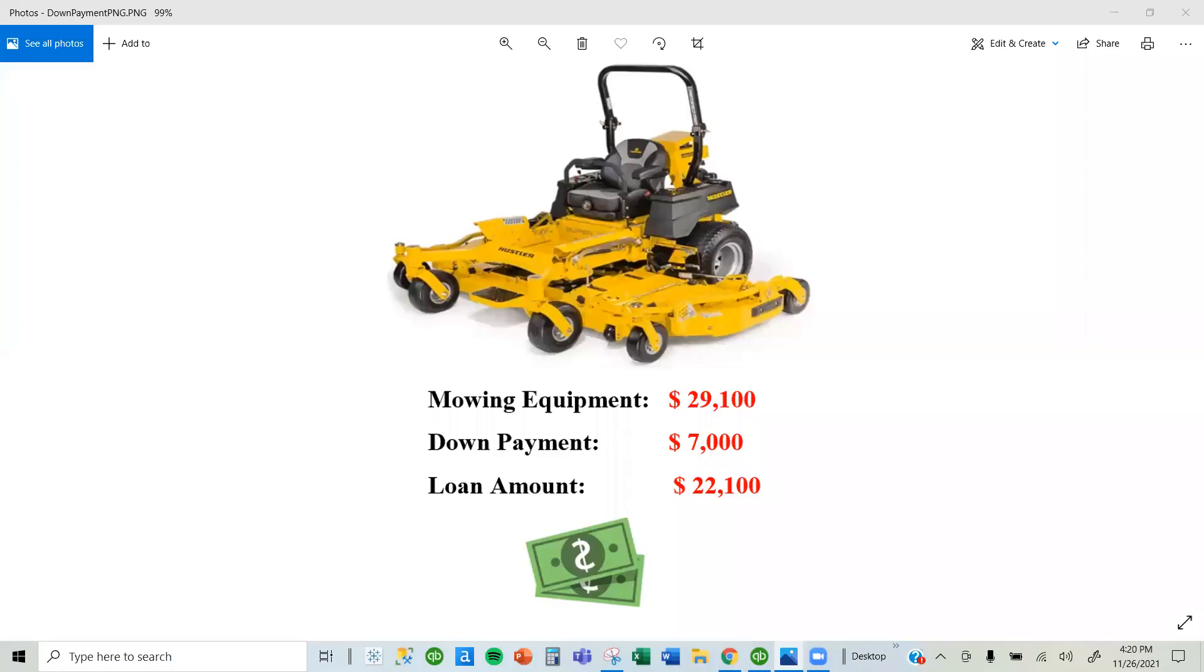Let's assume you own a landscaping company. You mow people's lawns and make their yards look beautiful. You recently purchased mowing equipment worth $29,100.